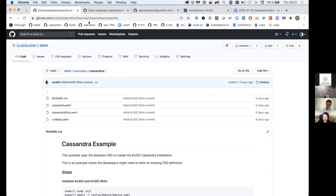I was just talking to somebody last week about how OperatorHub is showing an explosion of operators — it's almost becoming too much. Is this an attempt to get that under better control? There are actually operators for operators now. But that's not what this is — are you trying to make the number bigger?